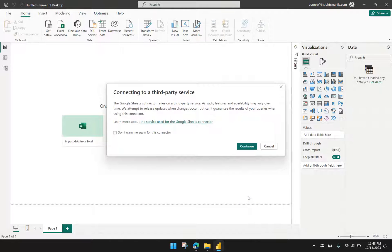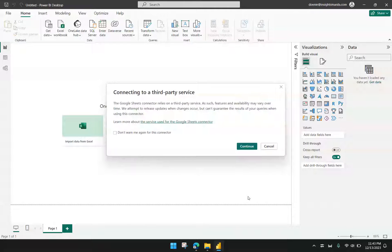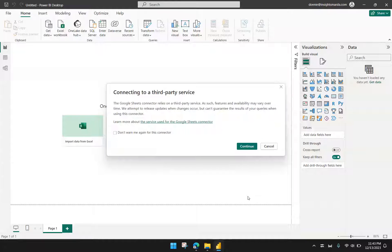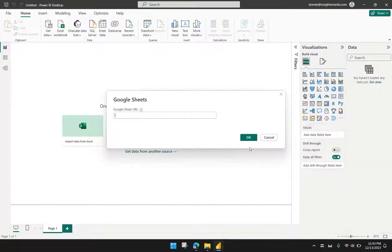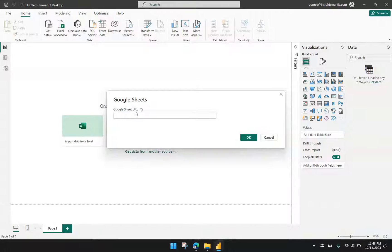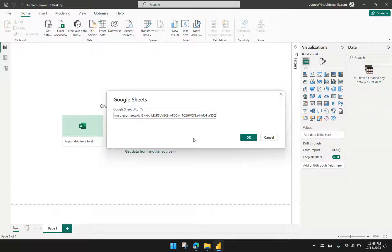We're now getting a warning that we're connecting to a third-party service. Of course, because this is Microsoft Power BI connecting to Google Sheets. We just have to click Continue in this pop-up. The next step is we have to get the URL pasted here, the one that we copied from the browser, and then click OK.